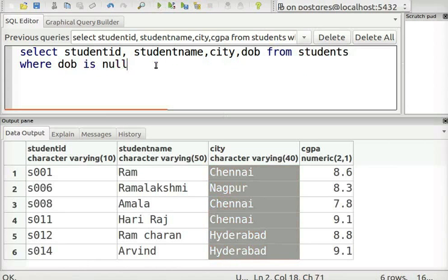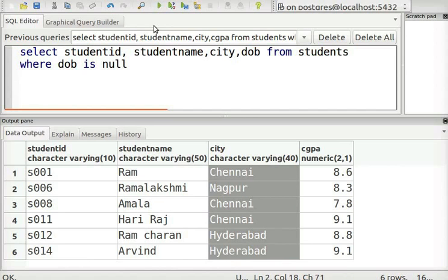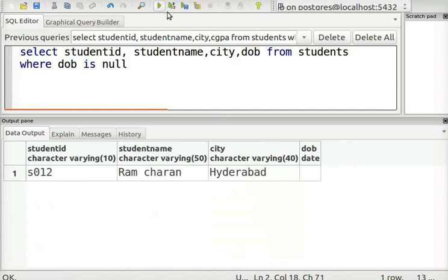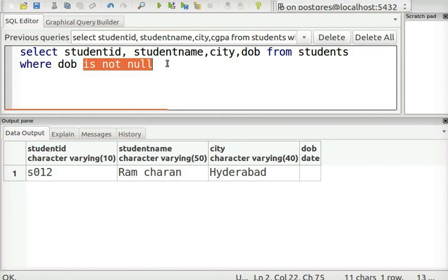Next, we will see how to use the isNull operator in the select statement. This statement will list down the records where the date of birth column is empty. In the same way, we can also use the isNotNull operator as shown.